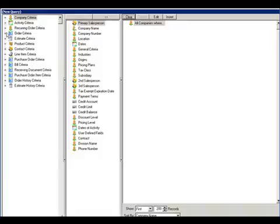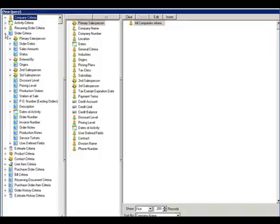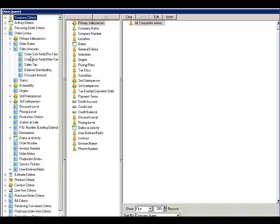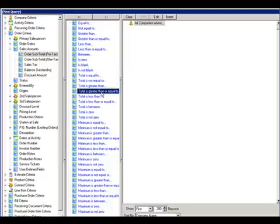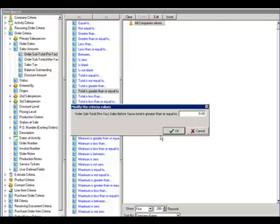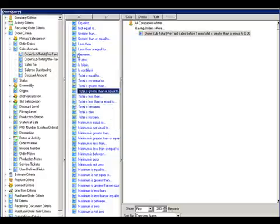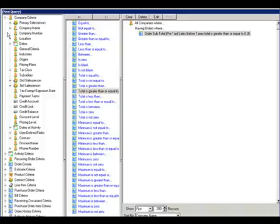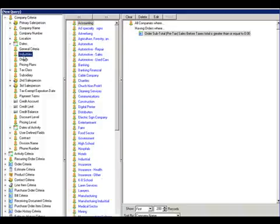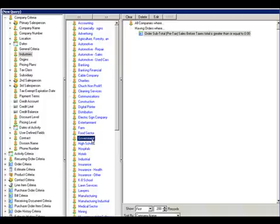First off, we want to pull sales amounts for subtotal pre-tax that is the total is greater than or equal to zero. And then we also want to select the industries and select those companies that are in the government industry.